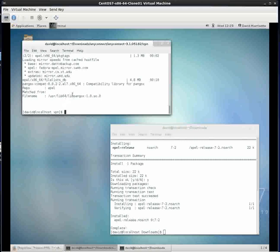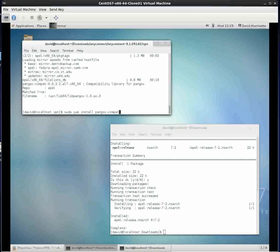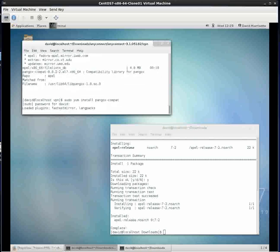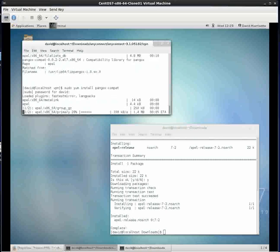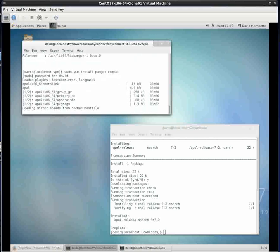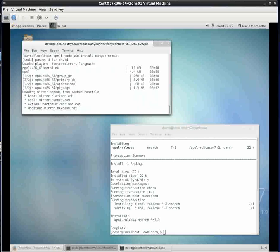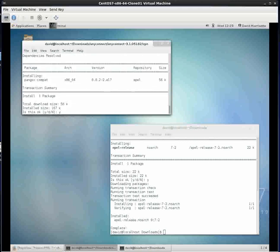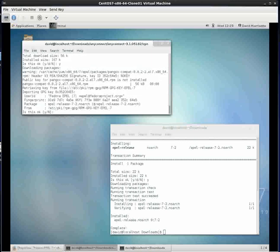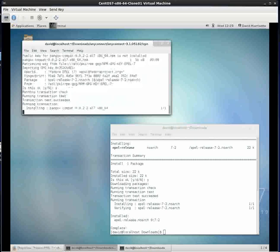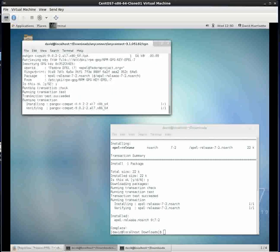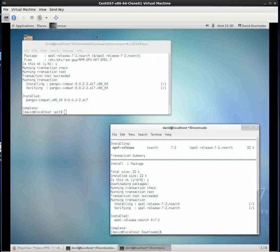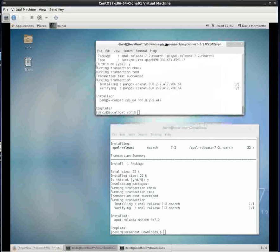Sudo yum install. We can just say pango x-compat. We'll install that. Let's see what happens. It found it. We're going to install it. Yes, that's okay. We'll accept that fingerprint and key. So now we've installed that load module.